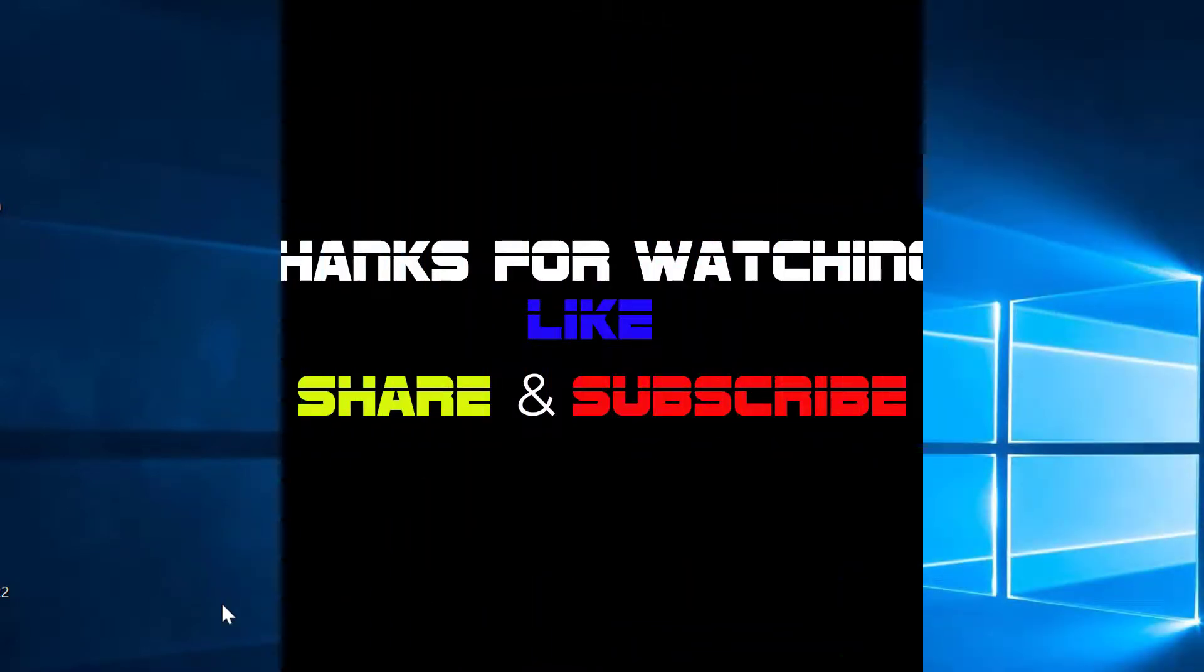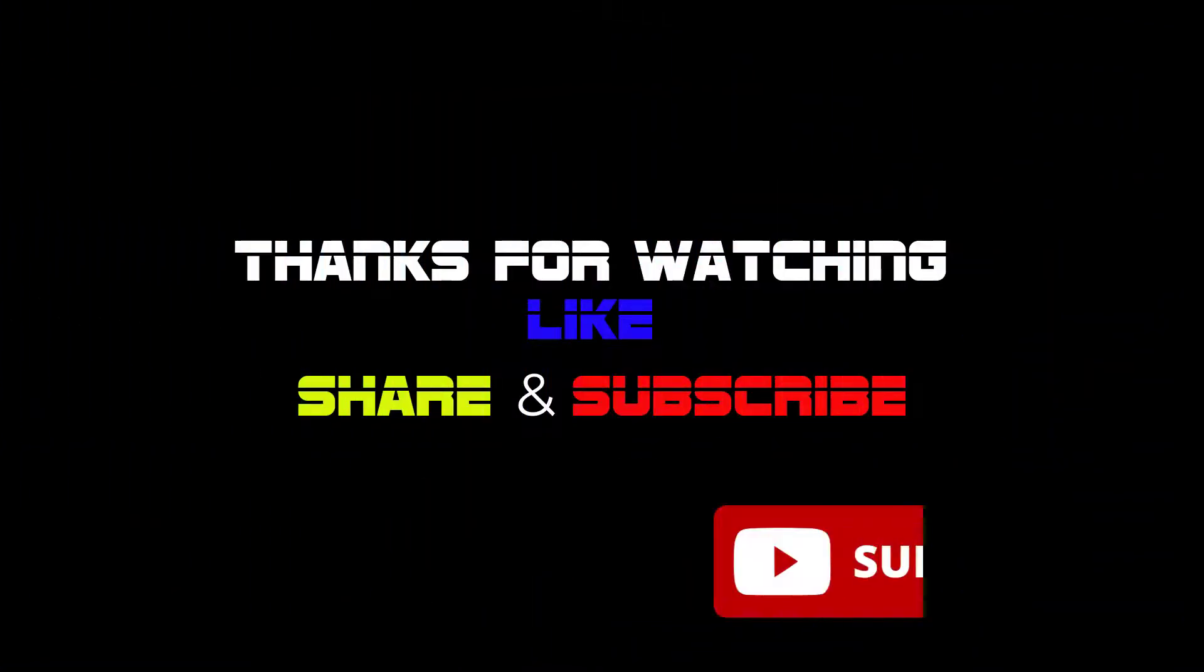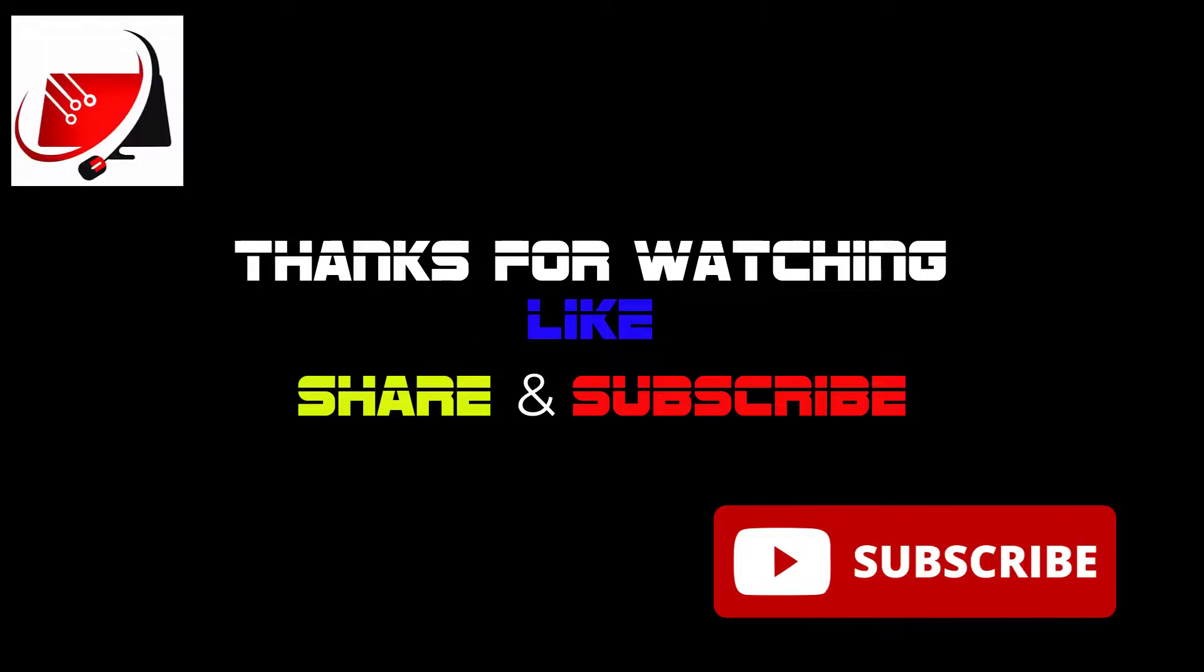I hope you enjoyed this video. Please don't forget to subscribe for more tutorials. Thank you so much for watching and I'll see you again in another video.